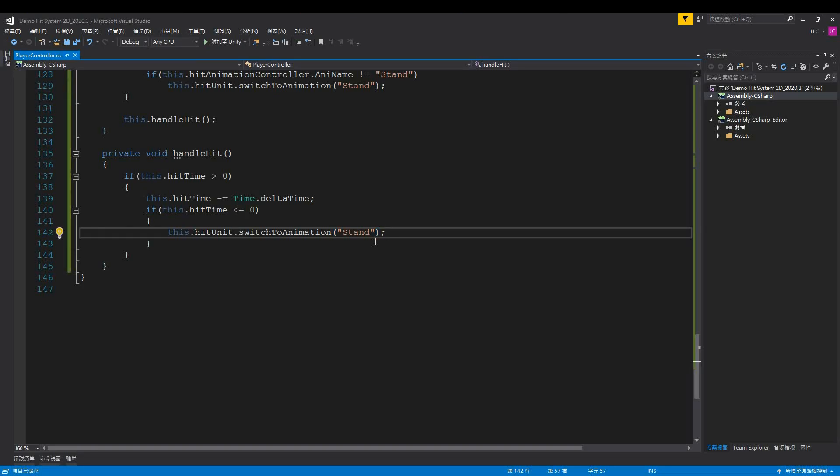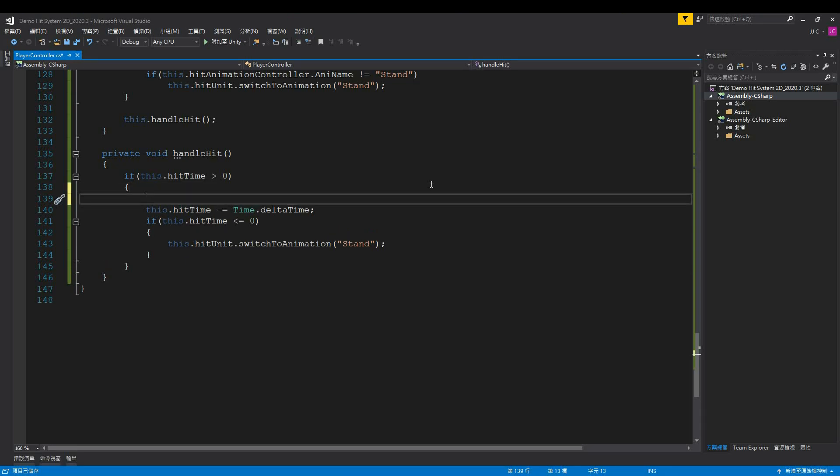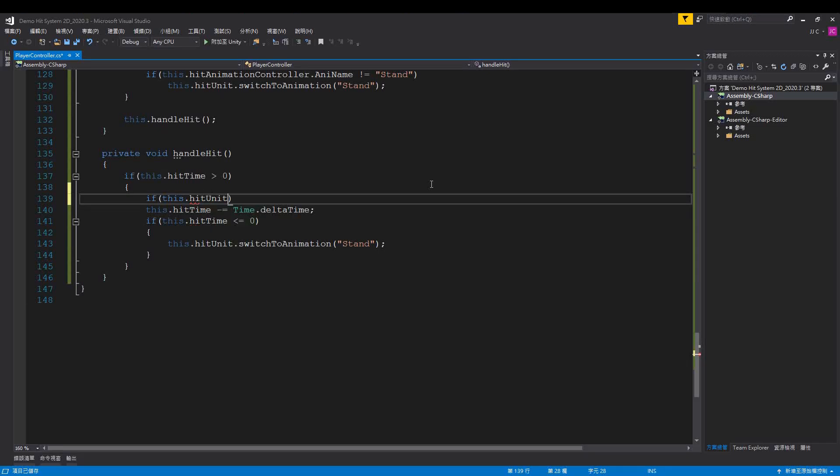It's important to note, when the character is hit, they freeze. We should calculate hit time only when the character isn't frozen. Here, we can call hitUnits IsFreezing to check if the character is frozen.